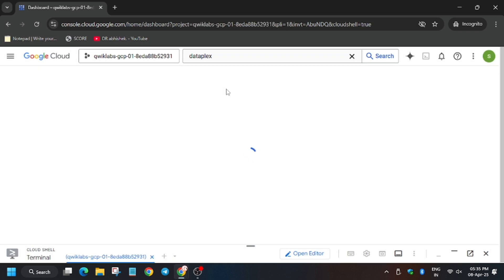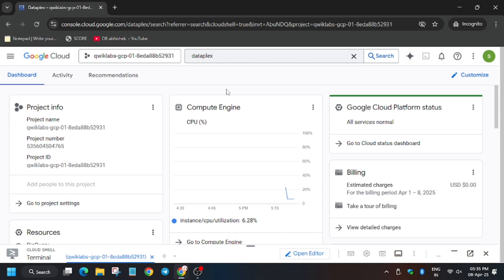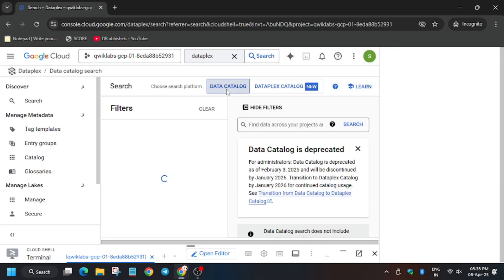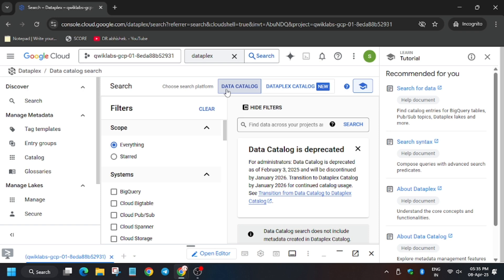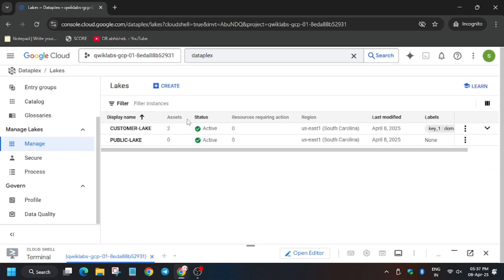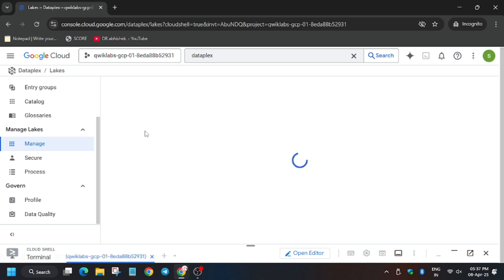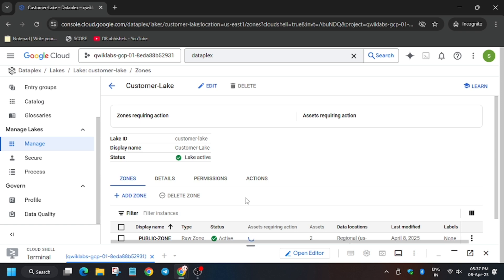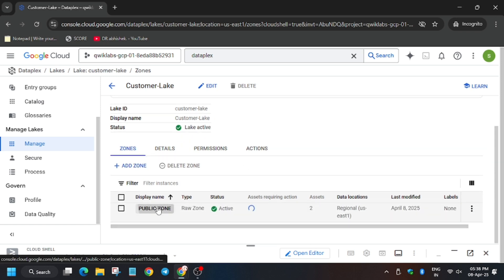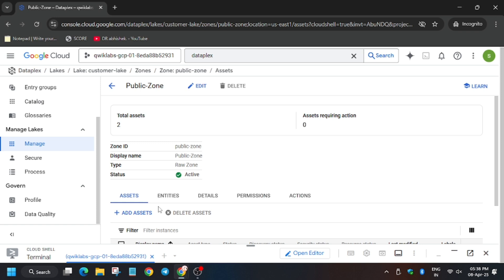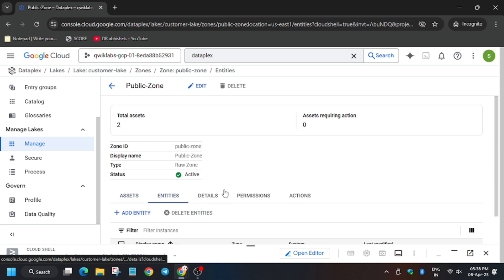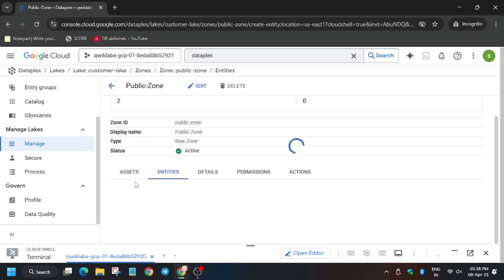Now we have to create entities. As you can see it's open now. Click on 'Manage', then click on 'Customer Lake'. Now click on 'Public Zone'. Then click on 'Entities'.